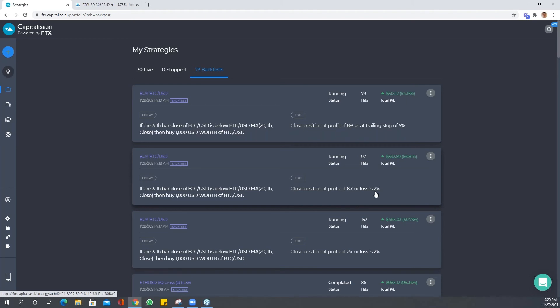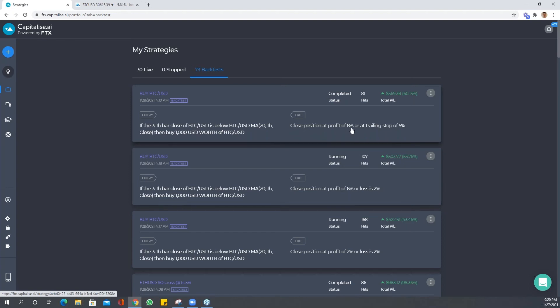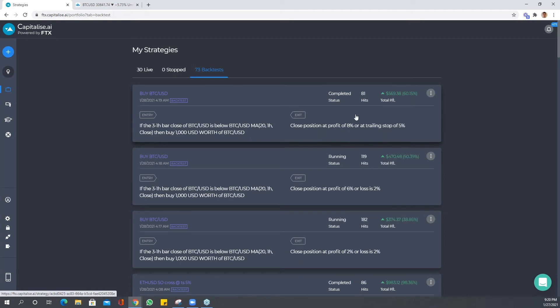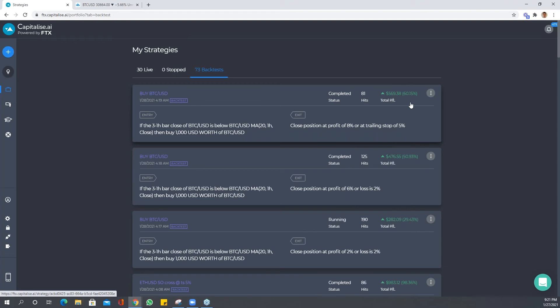And from here I'm hoping to get a better result with close position at a profit of eight percent or a trailing stop of five percent. So here you can see this is already completed. We had fewer hits, which makes sense. The trades are running longer, we're not closing them so quickly. Here we got 81 hits, we're at 60.15. And let's see what these come out as. Okay, here we are, so this is completed as well.